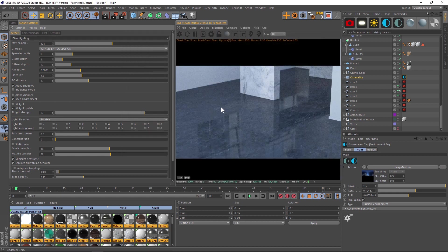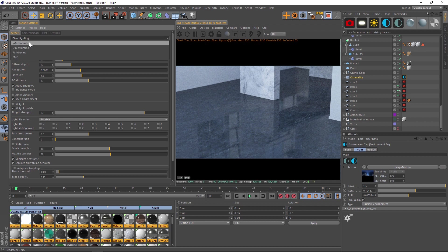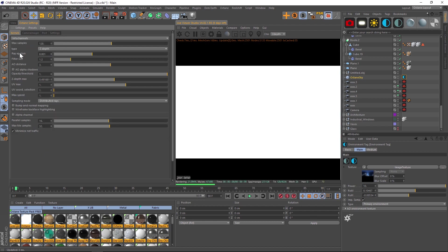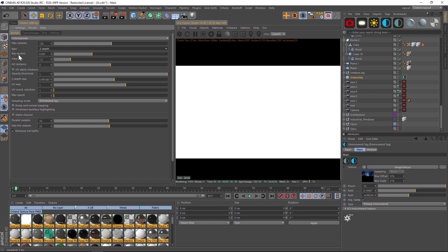Let's talk about the last missing component, the z-depth pass. Go from direct lighting into info channels. Under info channels, we have a bunch of different types. Make sure z-depth is checked.